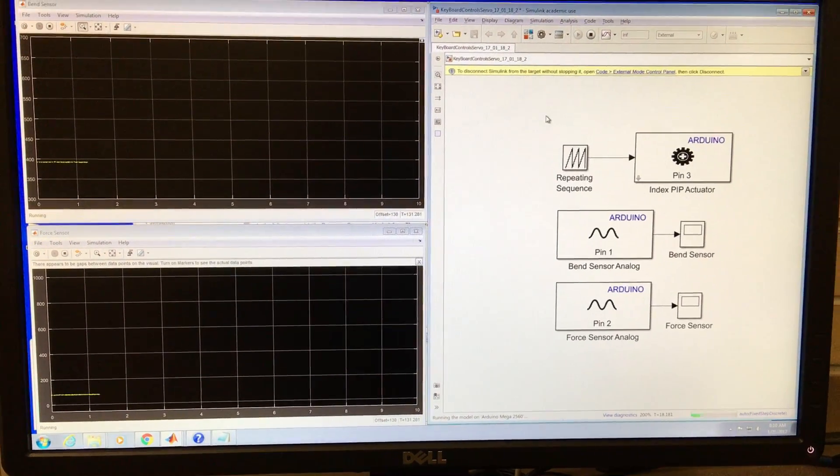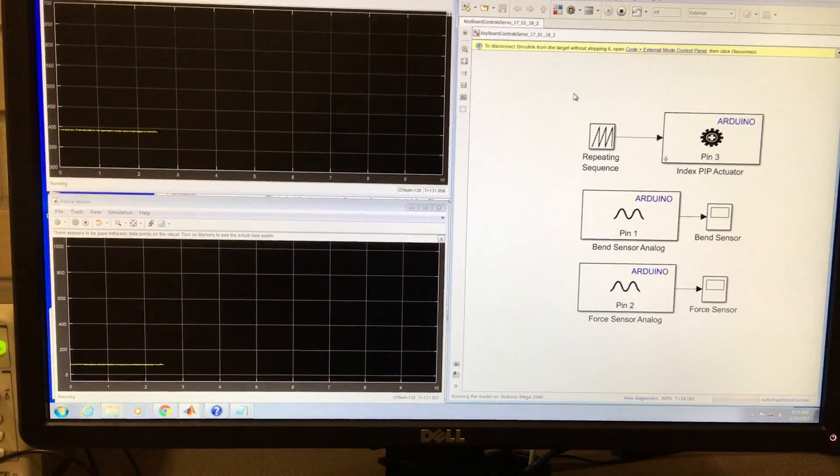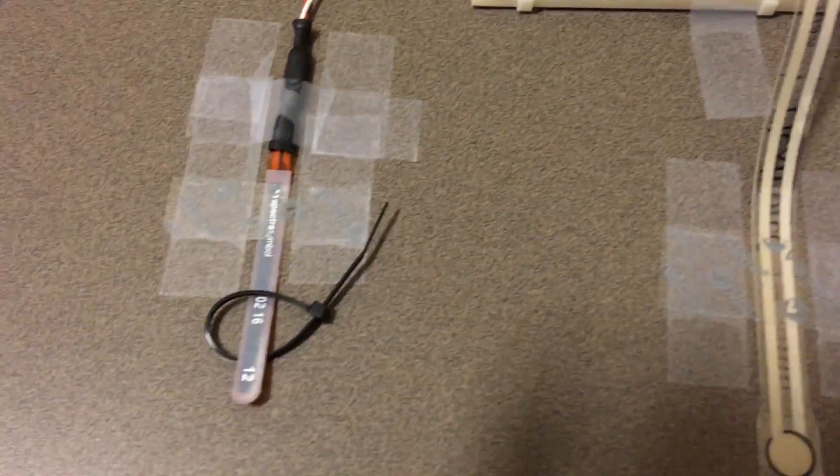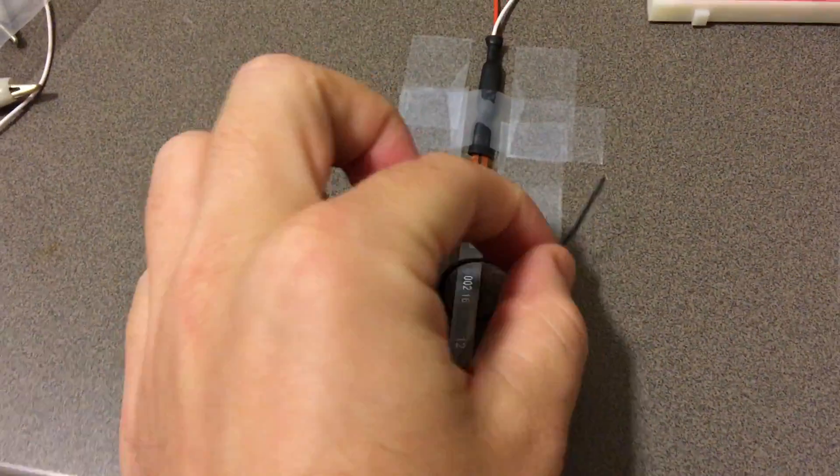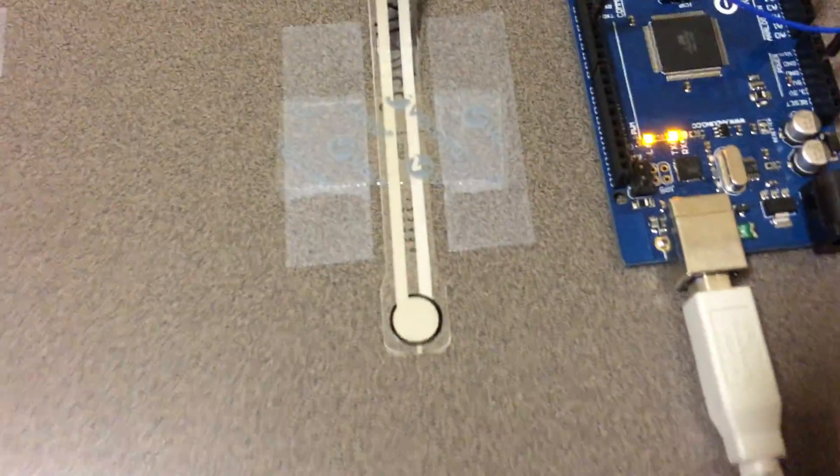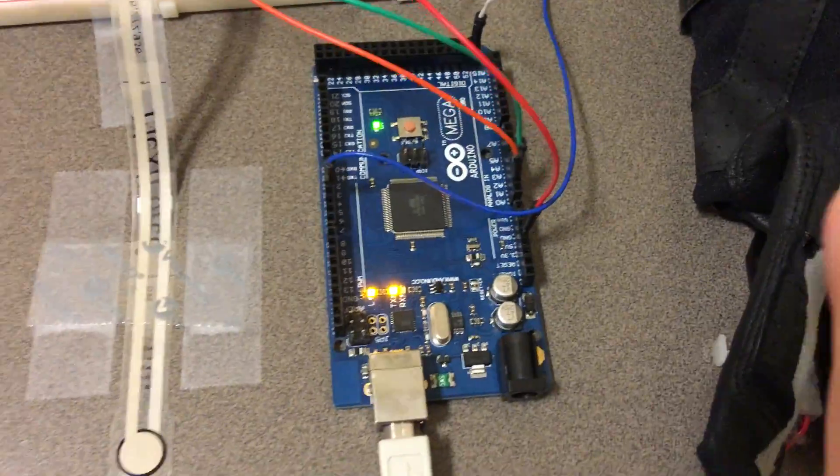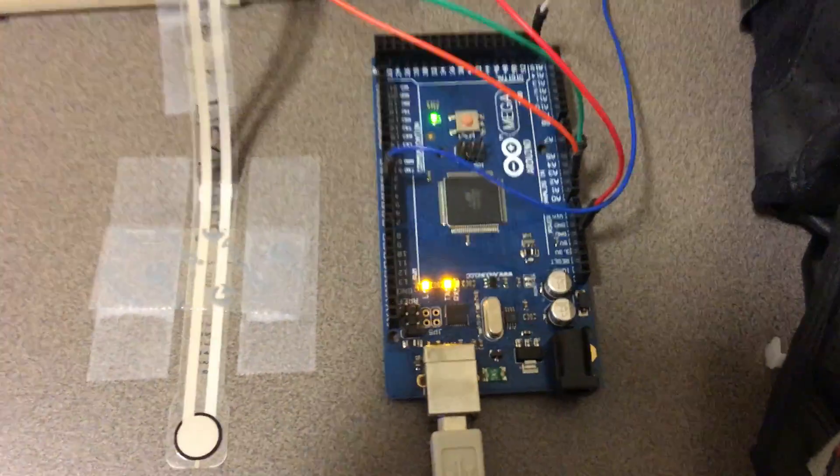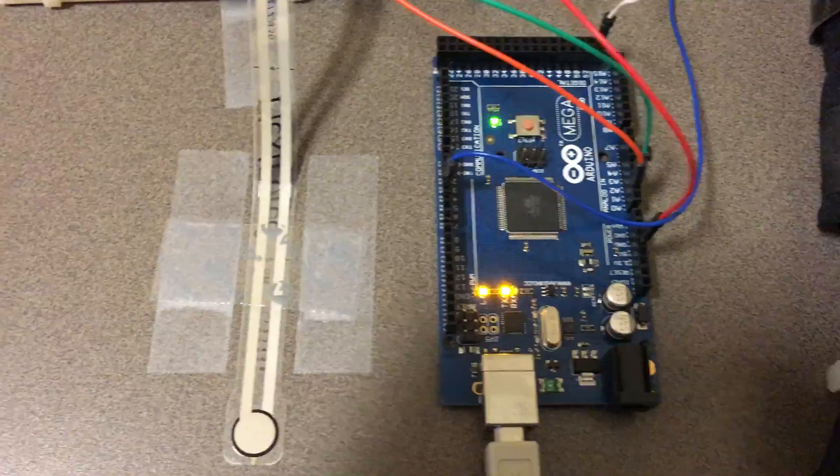So here I'll take you over to the hardware first. Here we have a bend sensor, this guy, we have a force sensor here, and then we have an Arduino 2560 Mega.